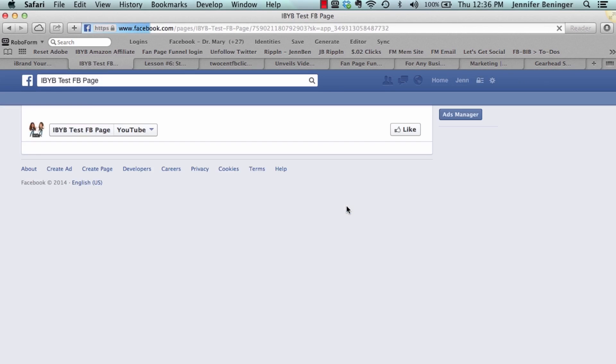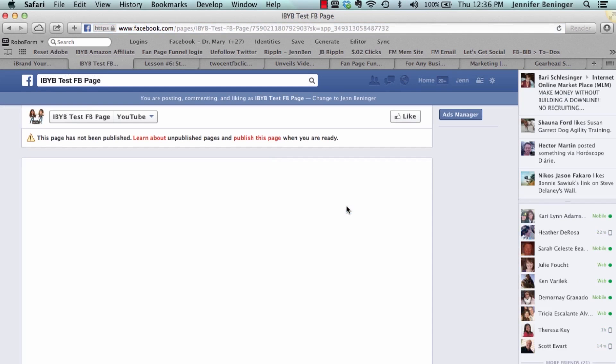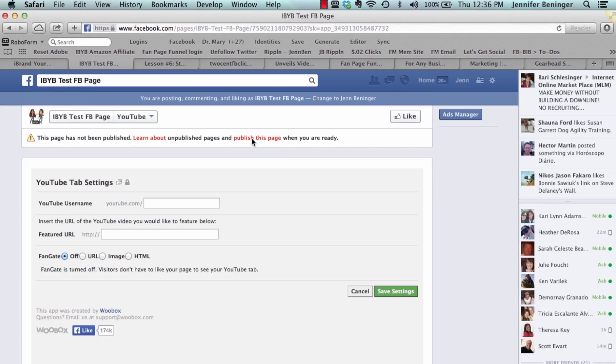You click install tab, and then it's giving you your YouTube username. So what's your YouTube name? youtube.com forward slash iBrand Your Business is our username. Then if you would like a specific video to show up, you can put that share link right here.